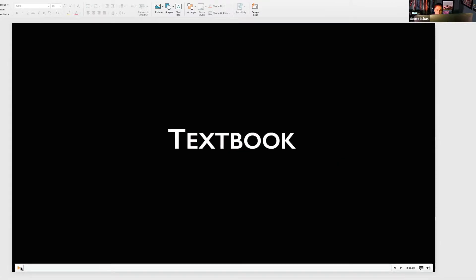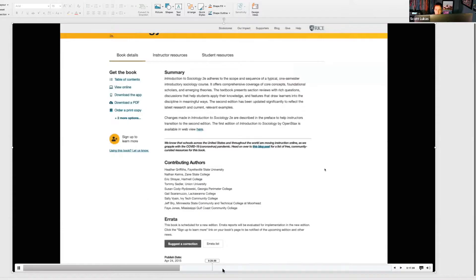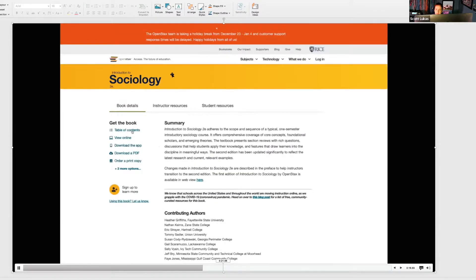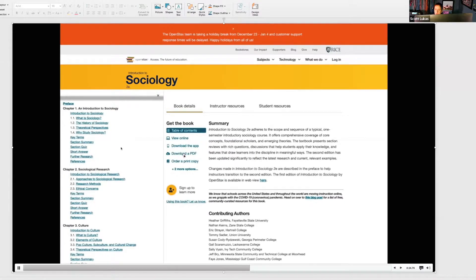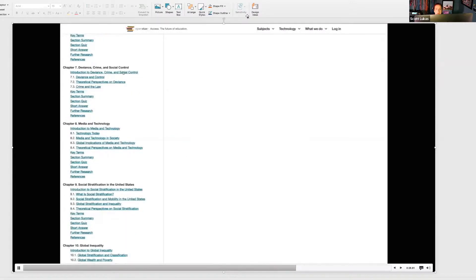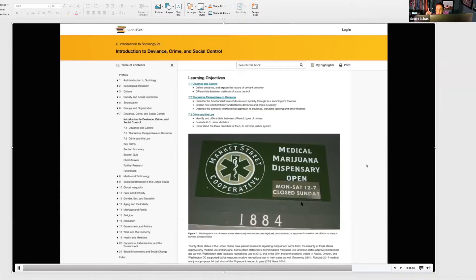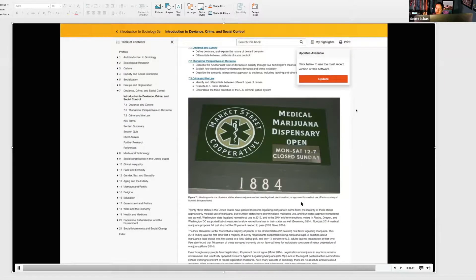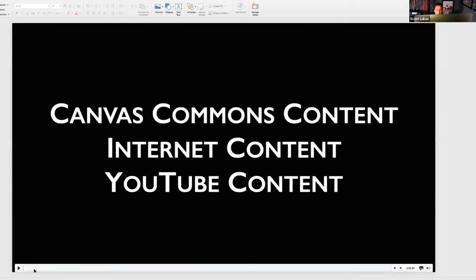For those interested, we do have open educational resources available. This is the sociology book — it has online viewing, you can download a PDF, you can buy a hard copy, and it has an ISBN. If you're looking for a new book for your class, reach out to me, to Treva, or to Melanie Chu in the library — she's done so much in creating a worksheet specific to open educational textbooks and resources.